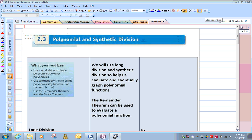Good evening, Bearcats. This is 2.3, Polynomial and Synthetic Division. We're going to do a lot of examples. This is a review from last year, and I want your skills built back.